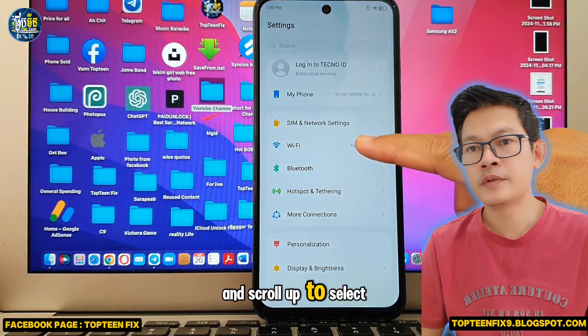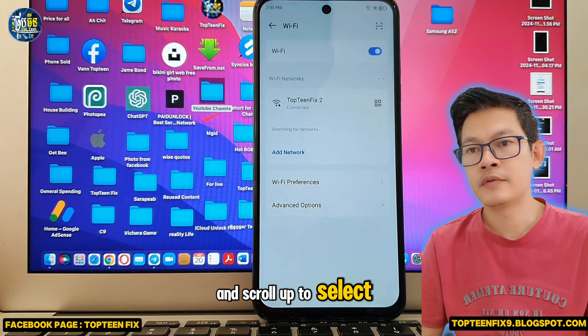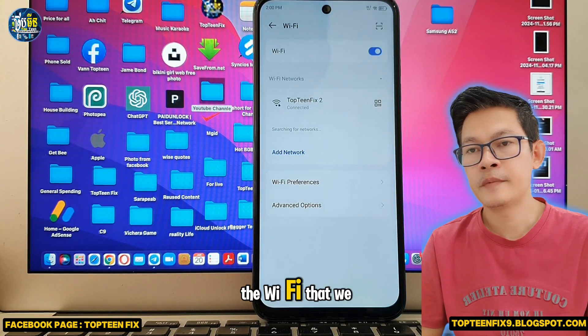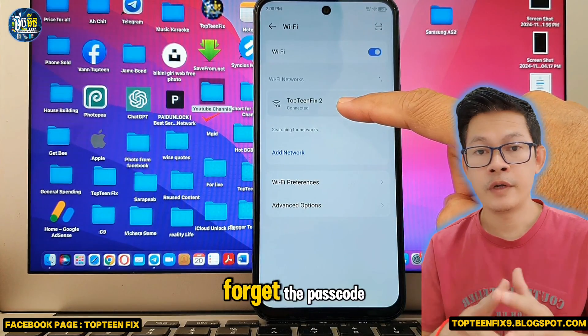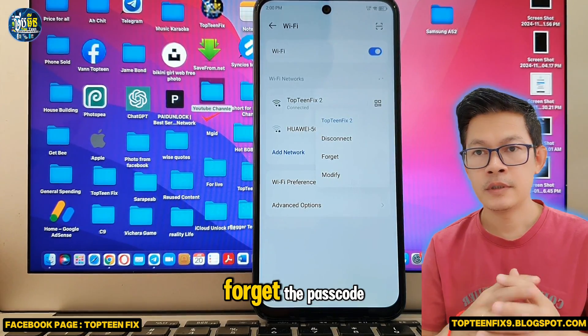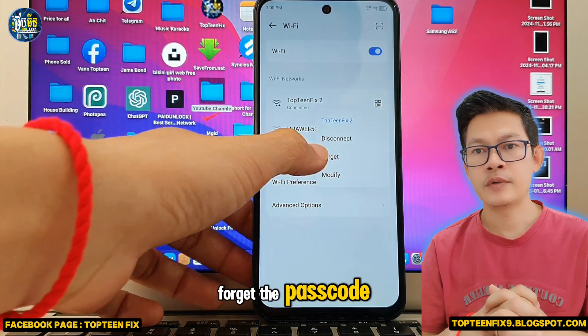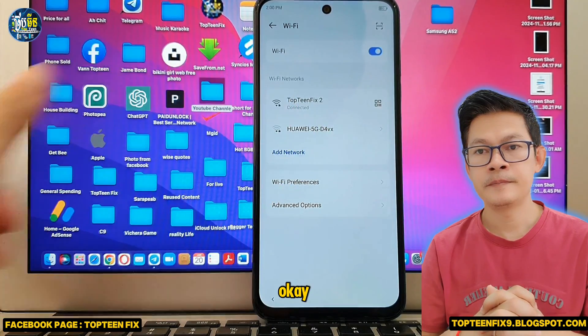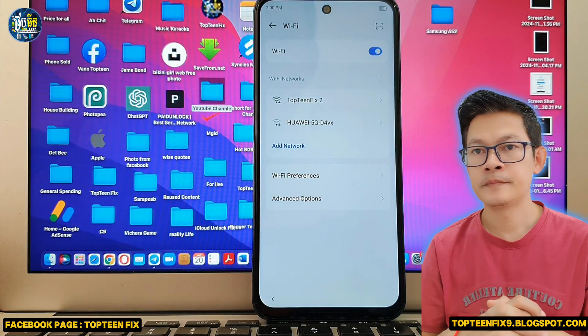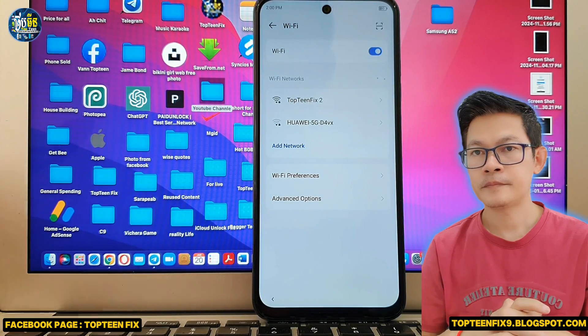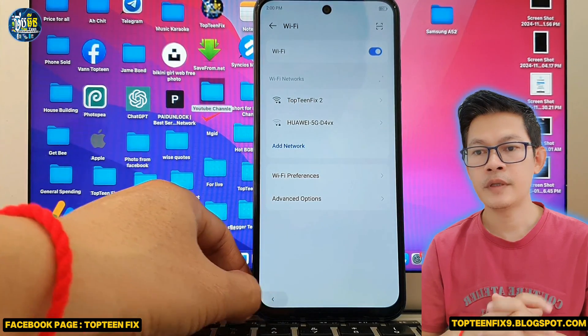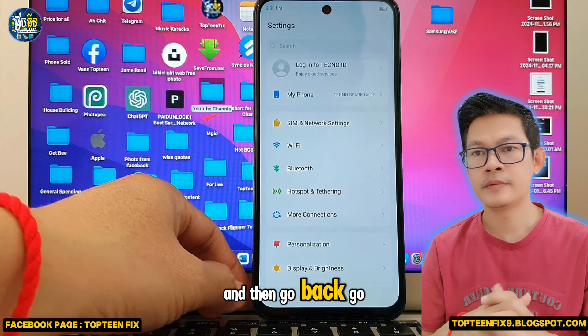Then go back, go back again to the first page of the settings, and scroll up to select the Wi-Fi. We need to forget the passcode.